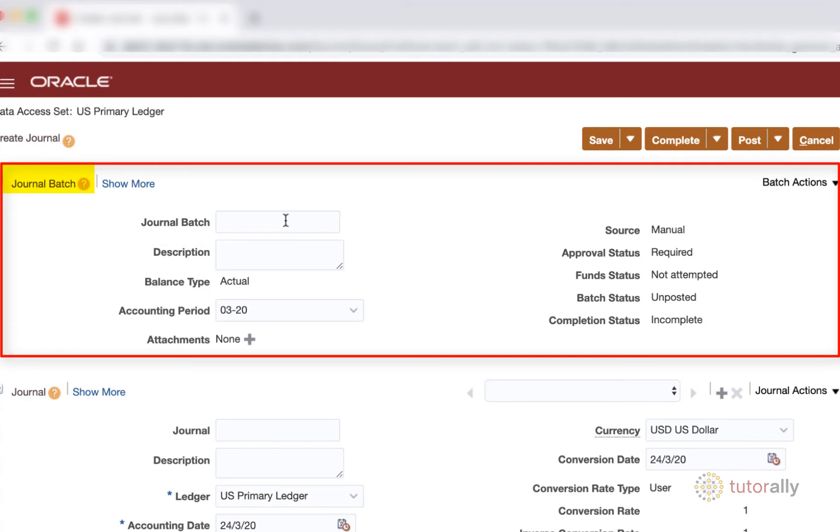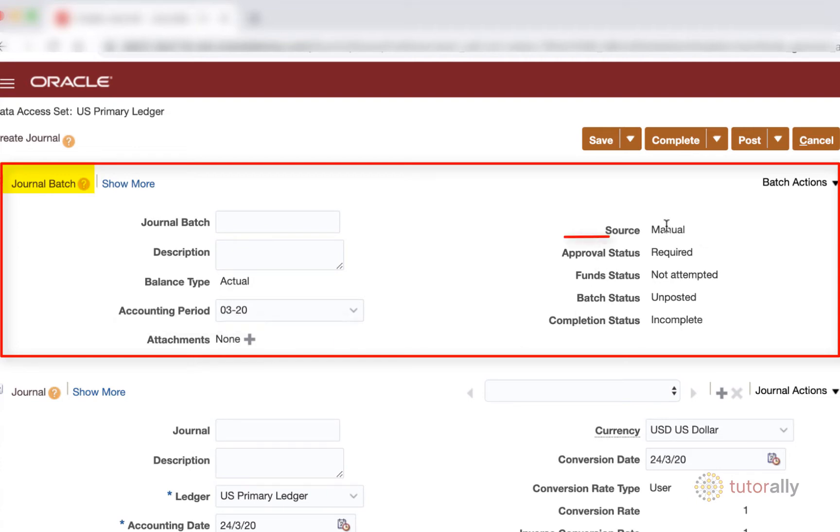Same thing with the description. It's obviously going to be something that describes your whole entire batch. And we're going to leave the accounting period at March. This is a manual source, which means that we're manually creating a journal entry in the GL.